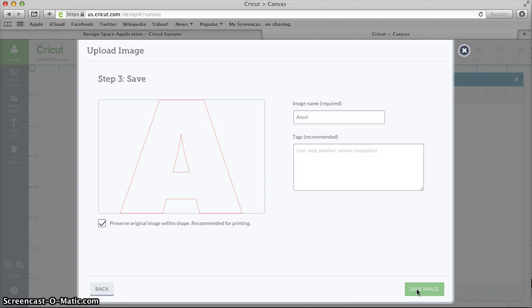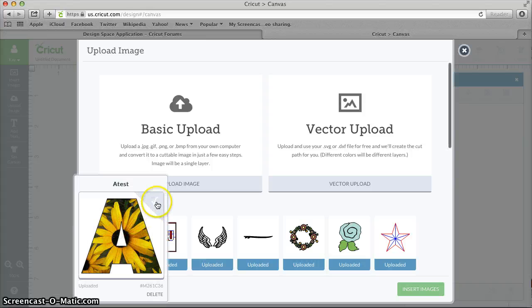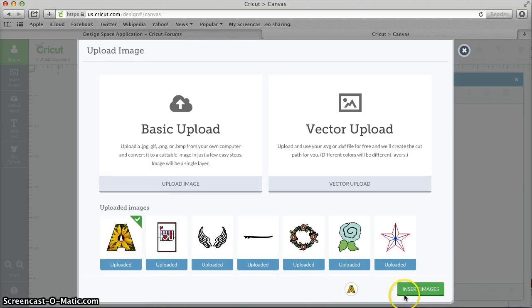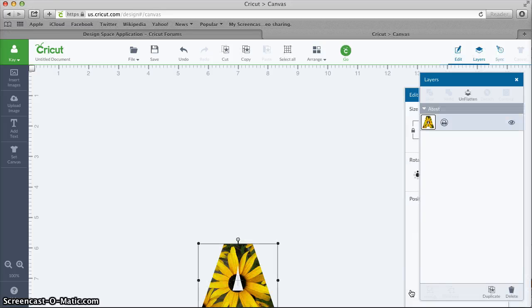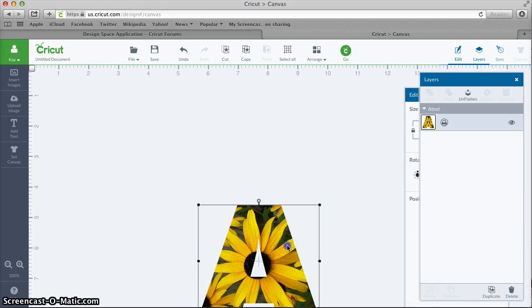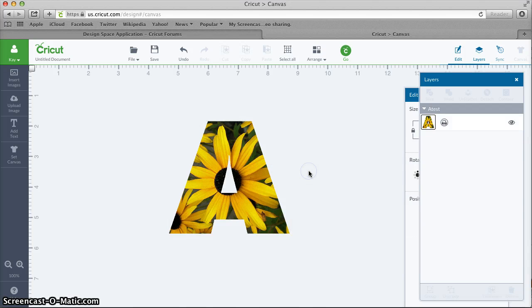It takes a second. And then there's our image, we can click on Insert Images after we've checked it. And there's our image all set up to print and cut in Design Space.